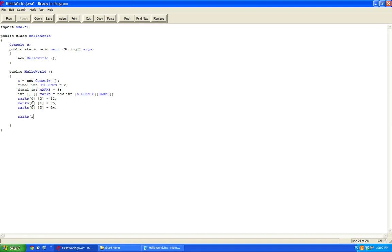Meanwhile, the other student, he got a mark on his first assignment of 64. But then he improved, and he got a 97. And he's so smart, on the second assignment, he got a mark of 99.